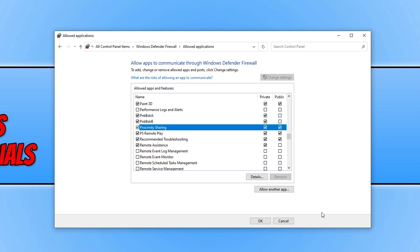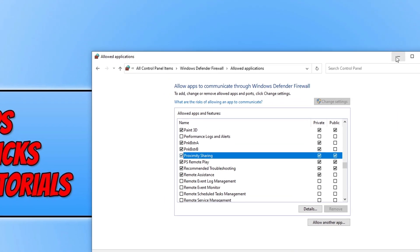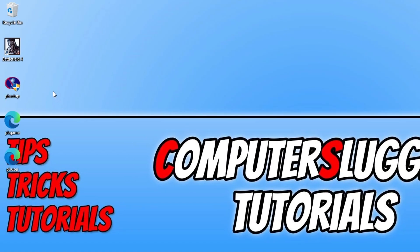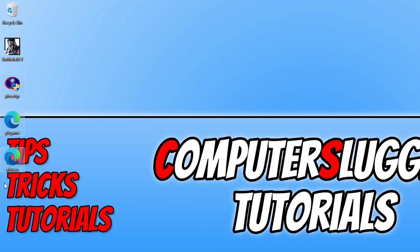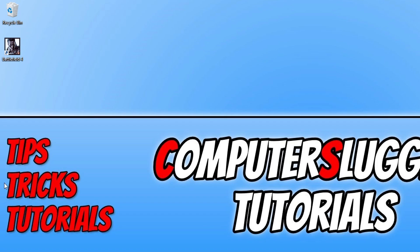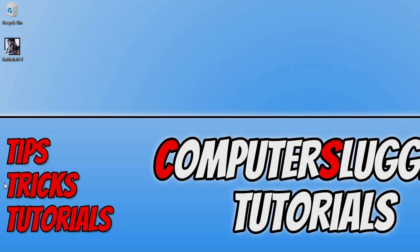So that is it for this video. Oh I forgot to mention, the PB setup file on your desktop can be removed as we no longer need them because we updated Punkbuster. I hope this tutorial did help. If it did, hit the like button below and subscribe for more Computer Sluggish tutorials.